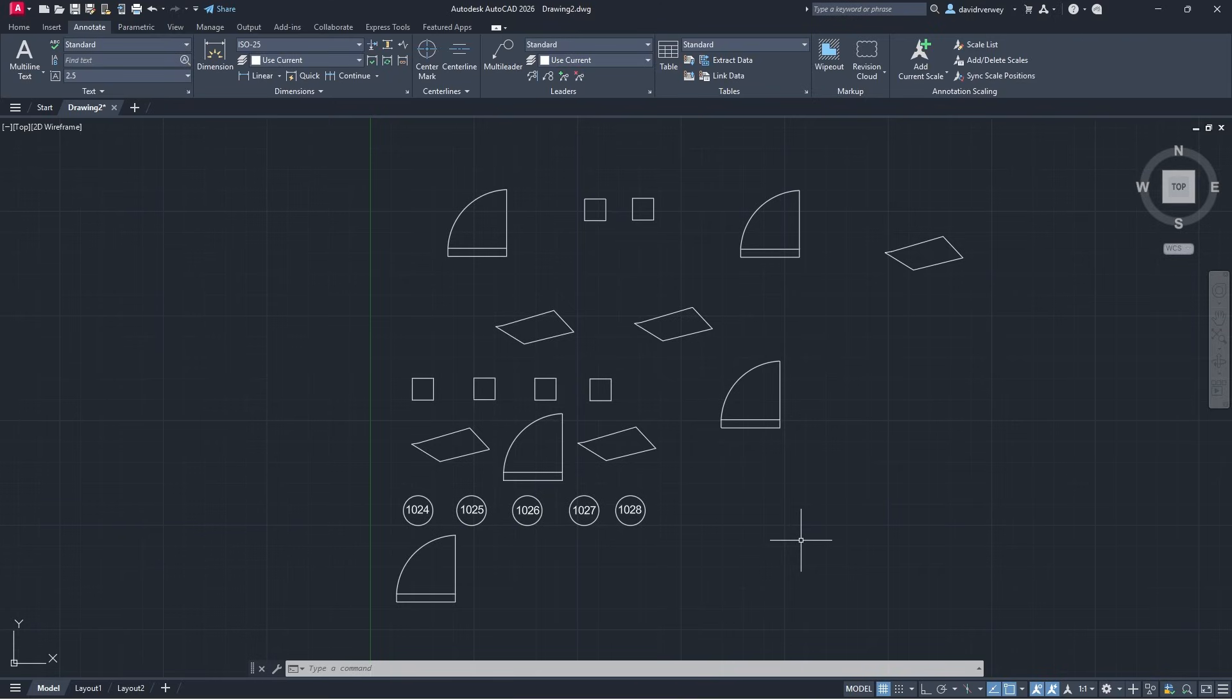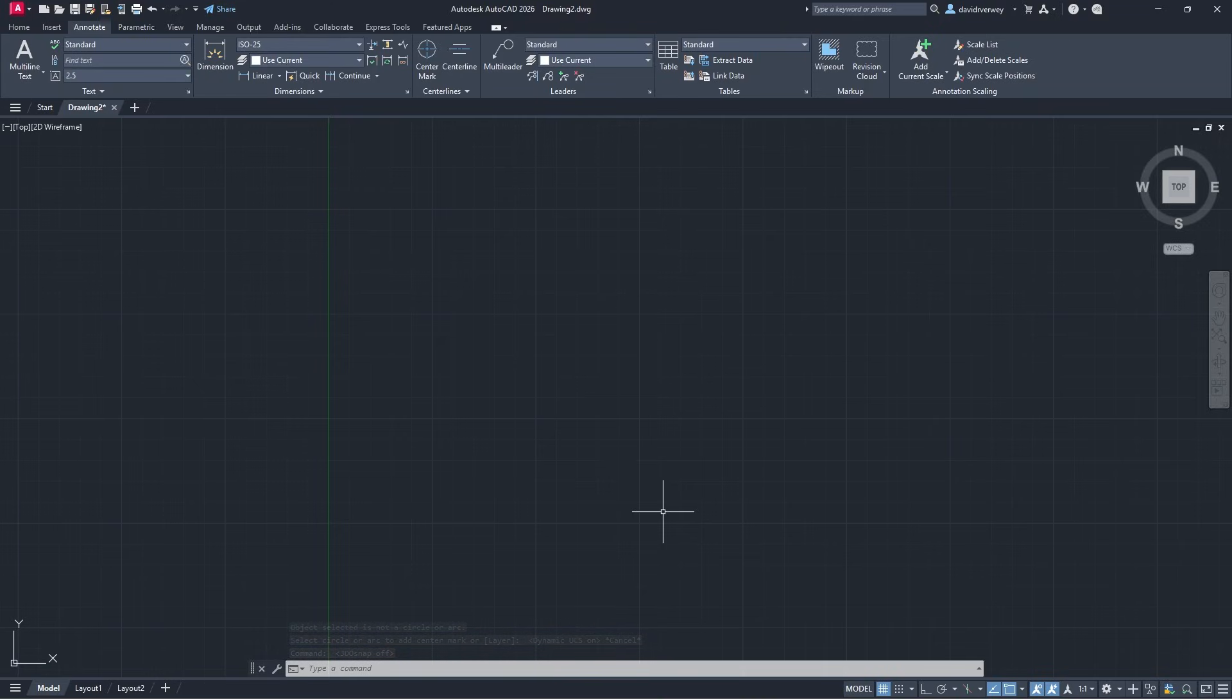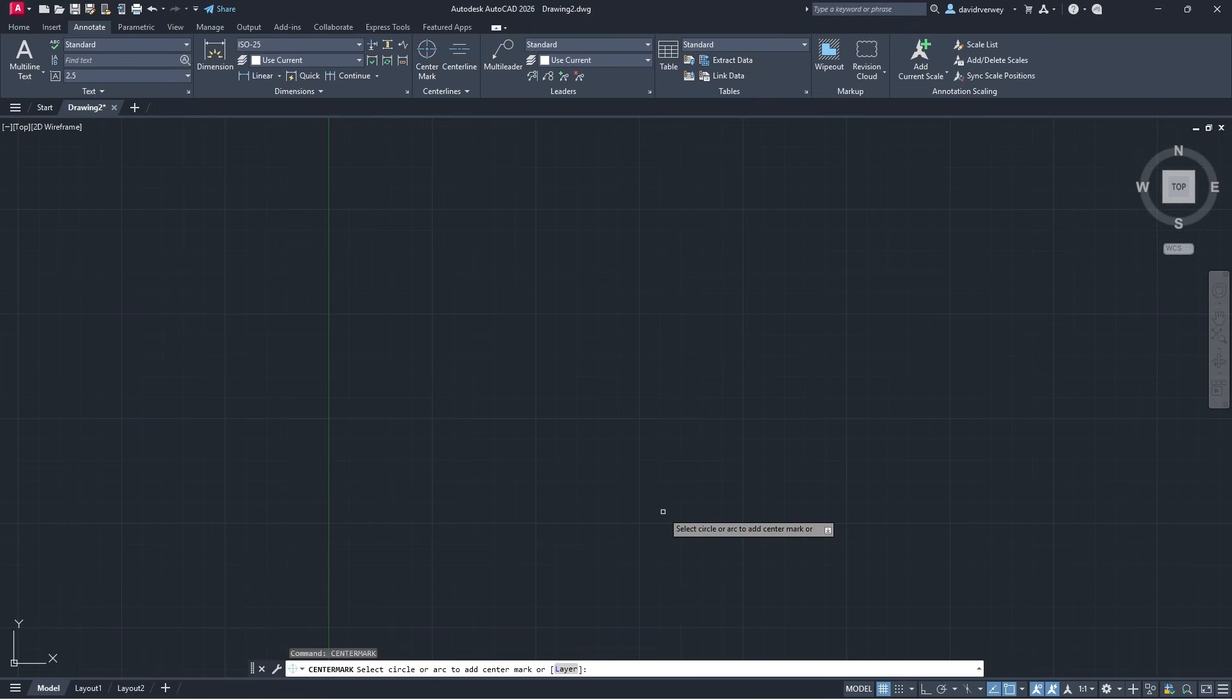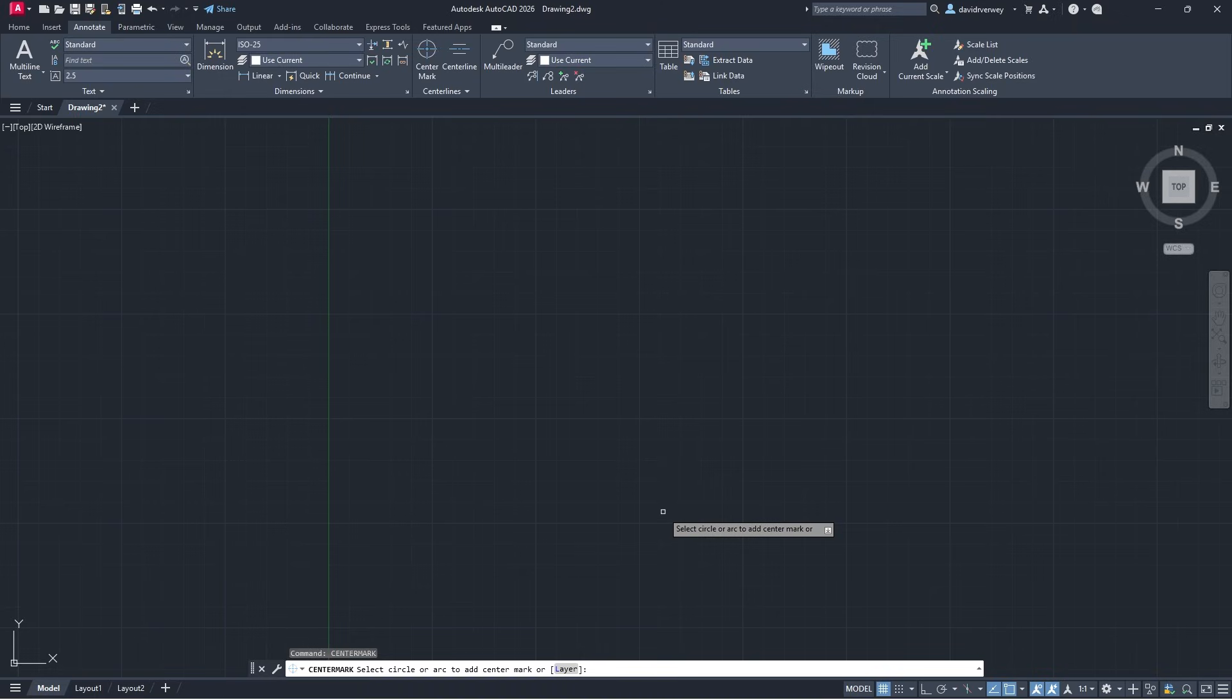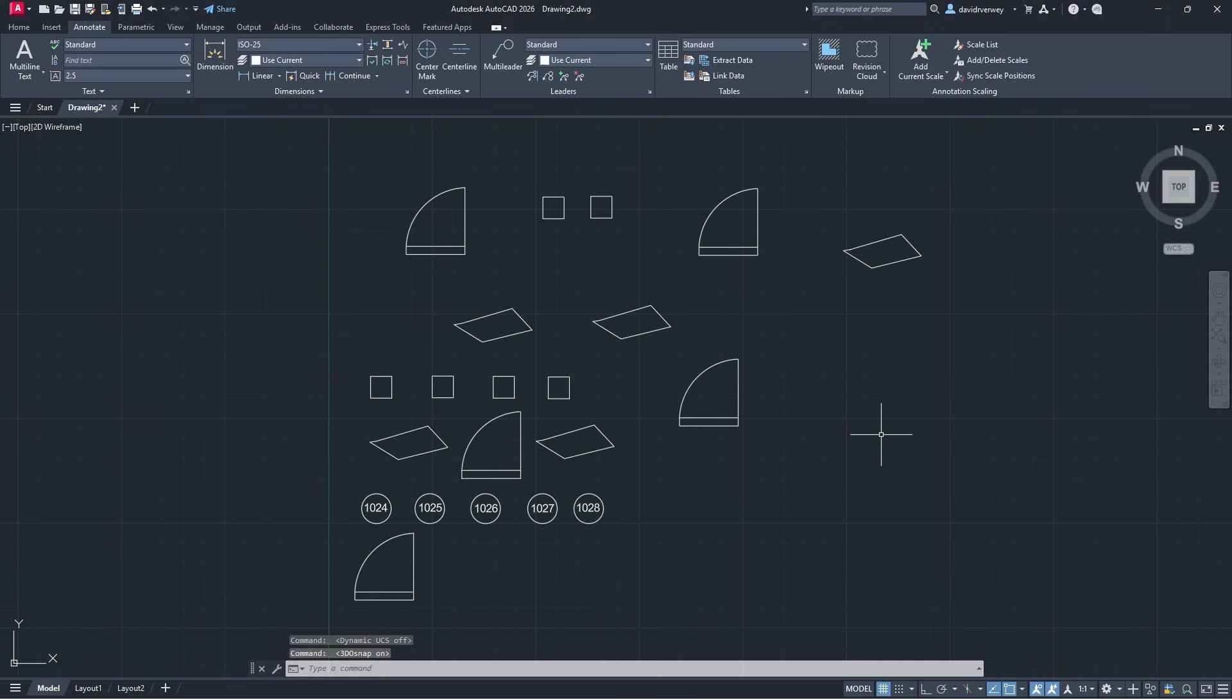Another command that will mostly be applicable to people who are creating parts or other type of machinery is the center mark command. If you come here just type in center mark press enter, you're going to be able to select a circle or arc to add center mark to. I can create a circle, I can add a mark to it and it's going to do that for me. It's become much easier to do.